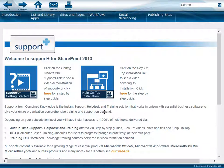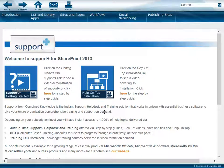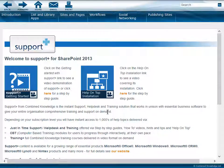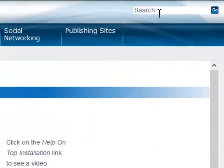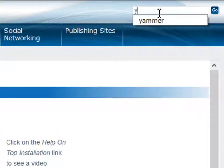In this video, we're going to get started by using the Support Plus product. At the top right of the screen, you'll see a search box. Use it to search for any keywords to return any topics that you're interested in.